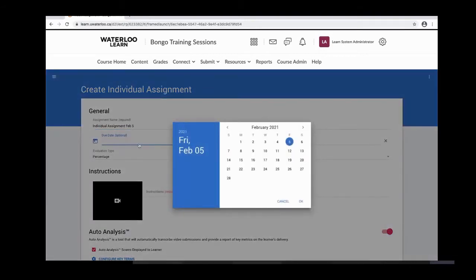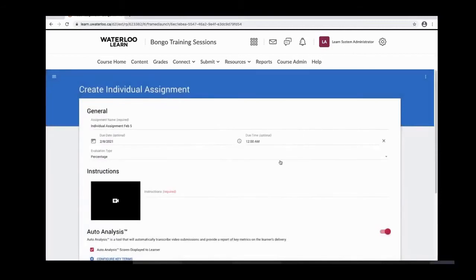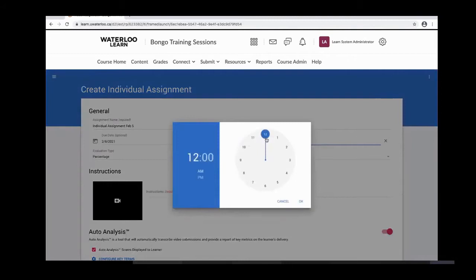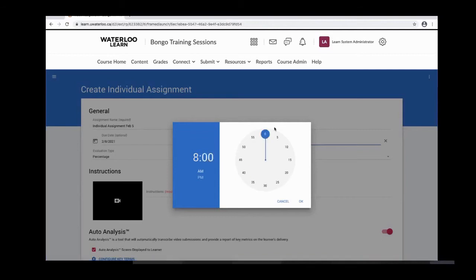The due date and time are optional. Once you click on the due date, a window pops up and you can pick the day the assignment is due. For the due time, you have a wheel interface. Make sure the hour is highlighted, then select the hour by clicking on the circle and dragging it around. Click the double zeros to select the minutes, drag to the desired time, and select AM or PM by clicking on it.